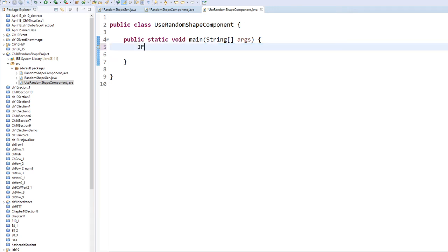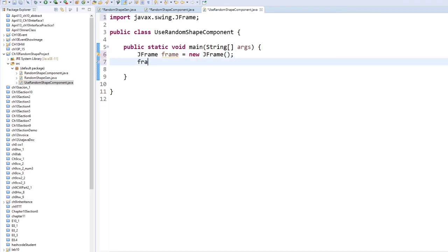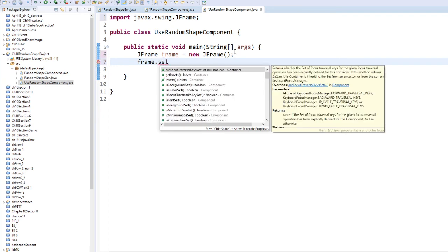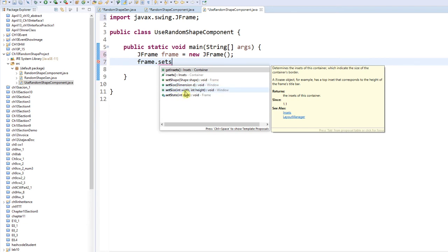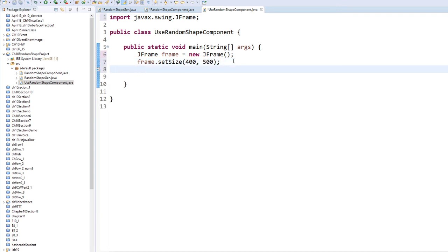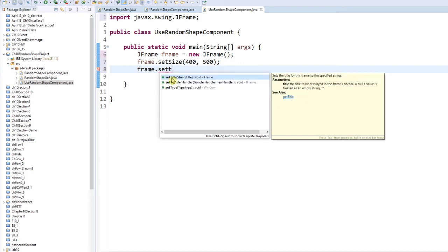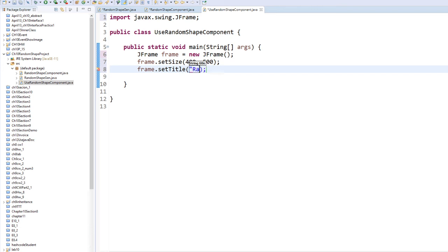This time I need my public static void main. Let's use a JFrame: JFrame frame = new JFrame(). I need to import the frame library. Let's give it a size: frame.setSize(400, 500) — anything you want. Then frame.setTitle("Random Shape").